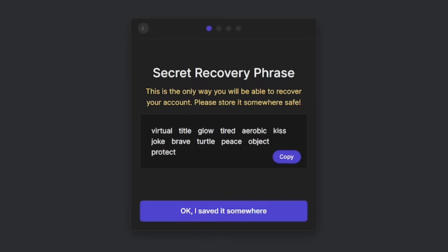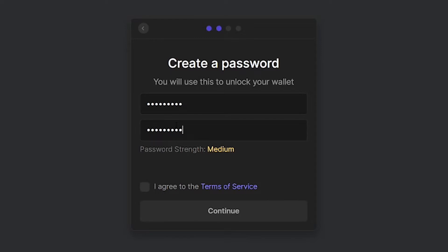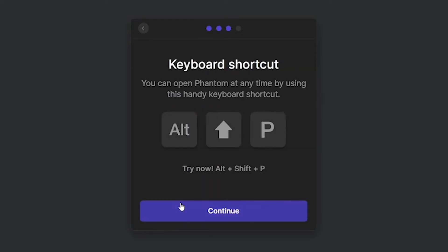Now you will be shown the secret recovery phrase to your wallet. Write it down or save it in any password manager you like. Do not lose this phrase as this is the only way you will be able to recover your account. Now you will have to create a password for your wallet. Make sure to use a strong password. After entering your password, check this little box to agree to the terms of service and hit continue. You can press Alt+Shift+P on your keyboard to open Phantom easily.